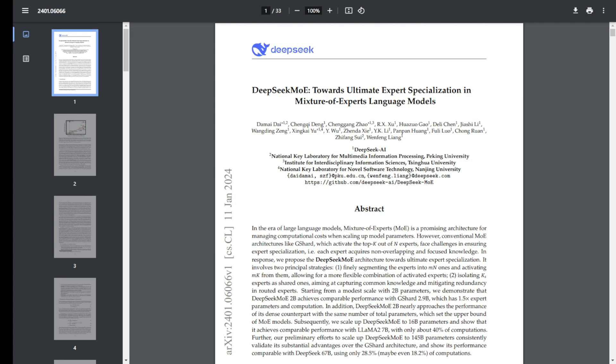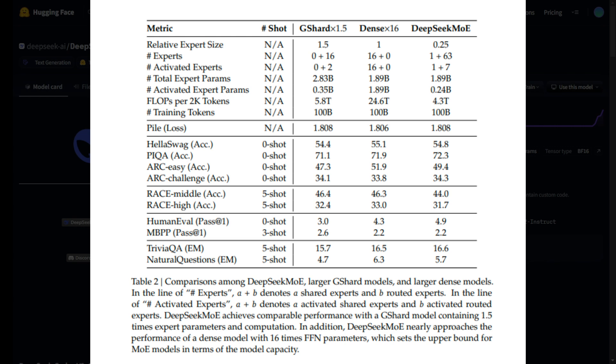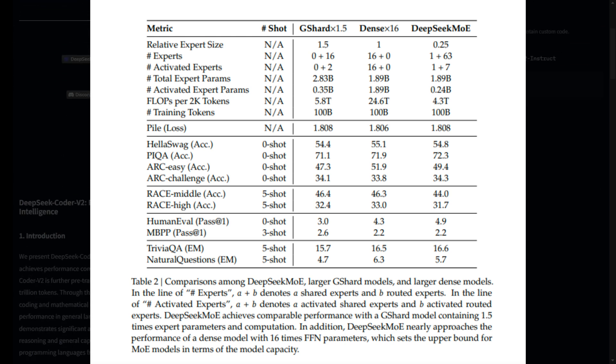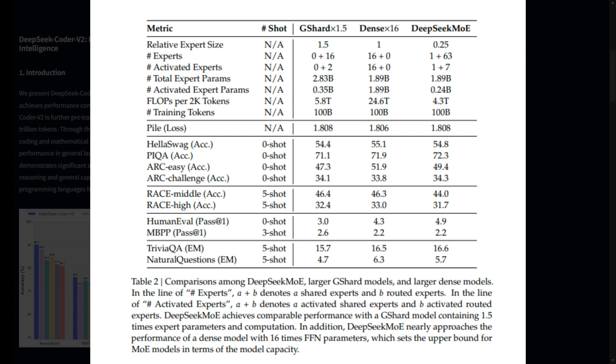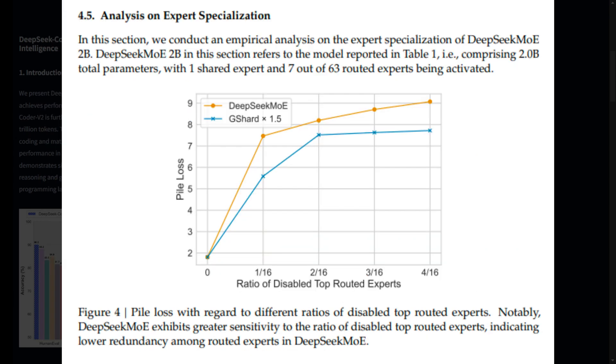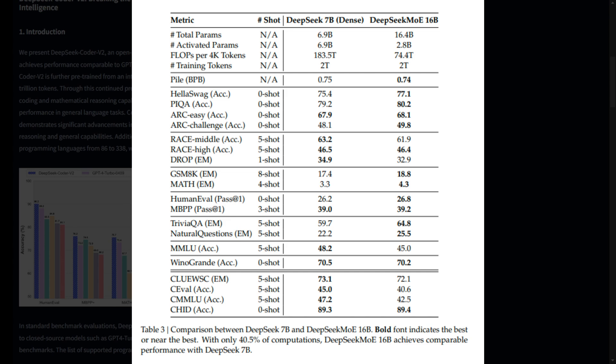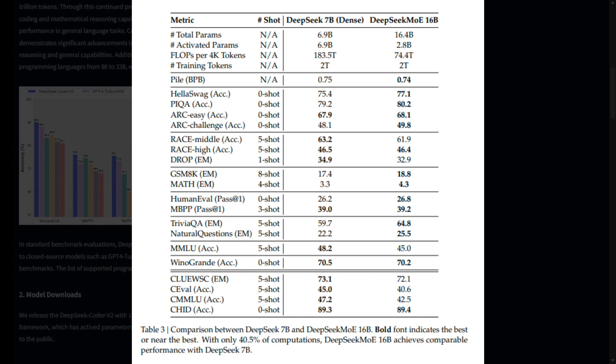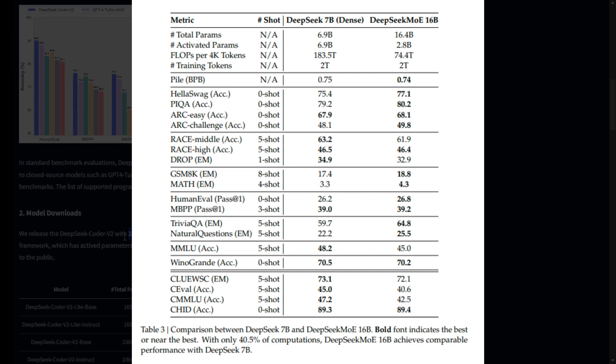Now let's talk performance. DeepSeek Coder V2 doesn't just boast impressive specs on paper, it delivers in real-world benchmarks too. In code generation tasks, it scores an impressive 90.2% on HumanEval and 76.2% on MBPP. These are state-of-the-art results that really show how well this model can handle code-specific tasks. It also excels in newer benchmarks, like LiveCodeBench, where it scores 43.4%, and it's the first open-source model to surpass 10% on SWE-Bench Lite. These figures are a testament to its robust capability in handling real-world coding scenarios.